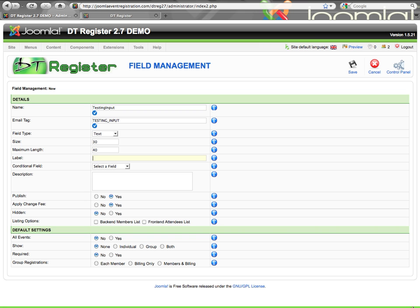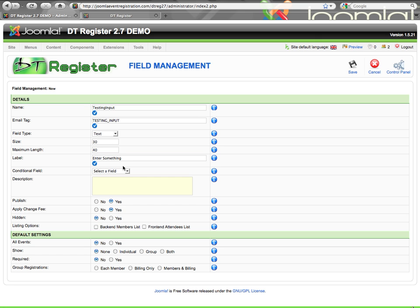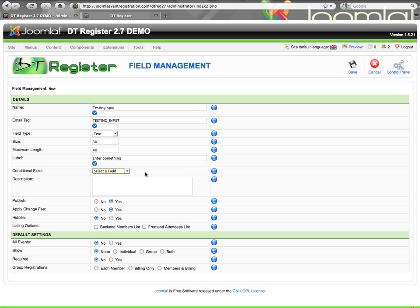The label is what will show on the form. Conditional field — you can set up this field to be based on another field, meaning based on the selection of another field, you can have this field show up. That is covered in a separate video, so look for the Conditional Fields video tutorial for more information. I'm going to skip that for right now.